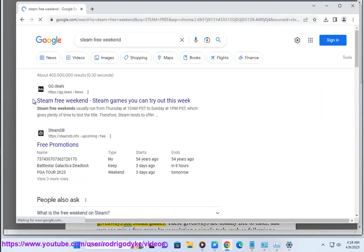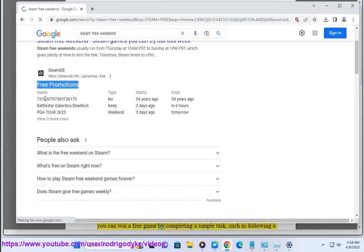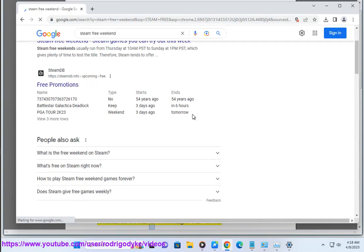3. Giveaways: There are a number of websites and forums that host giveaways for Steam games. These giveaways are usually free to enter, and you can win a free game by completing a simple task, such as following a social media account or subscribing to a newsletter.